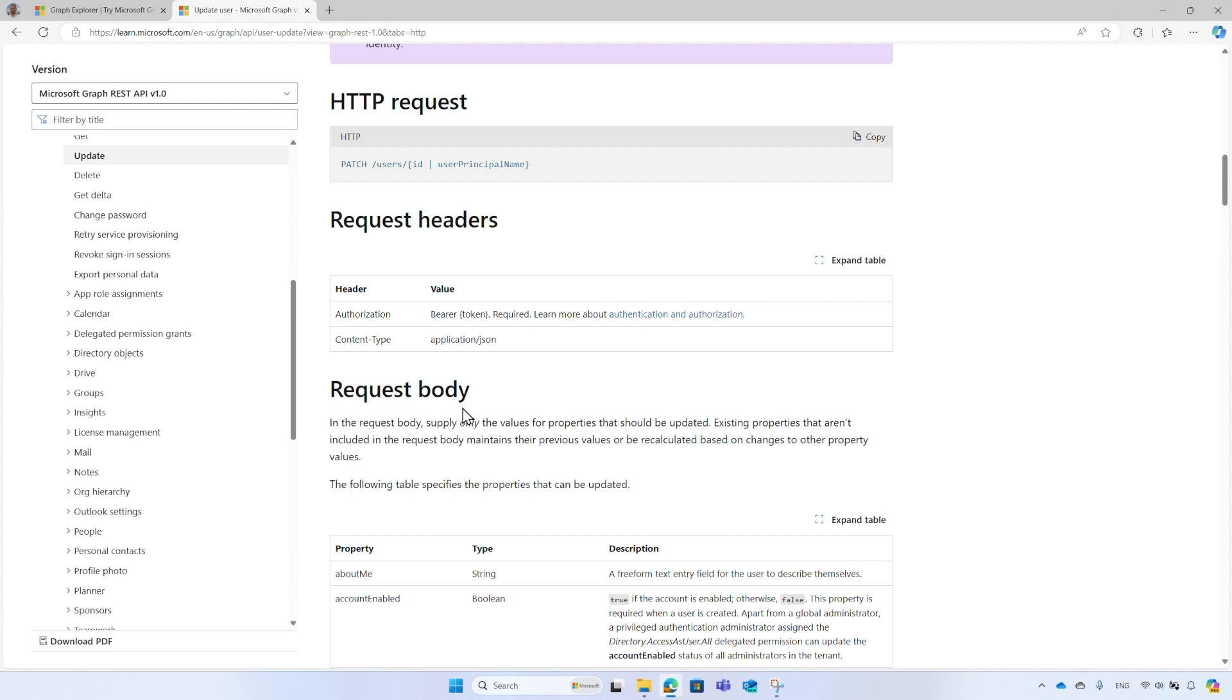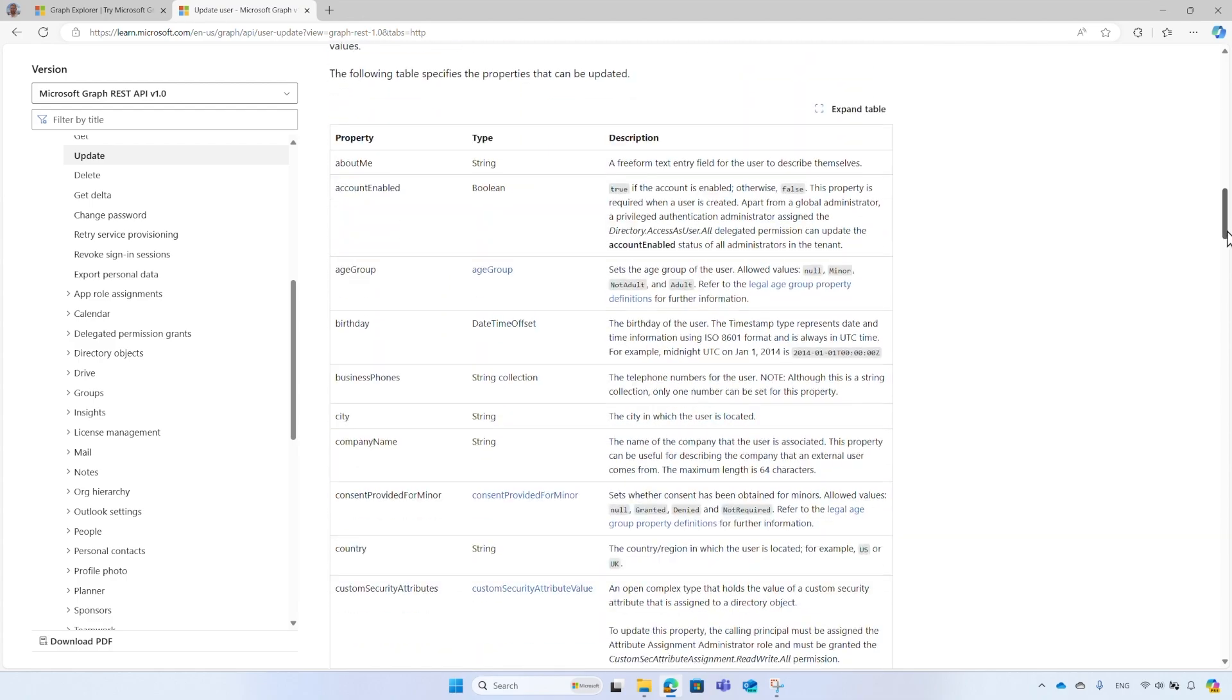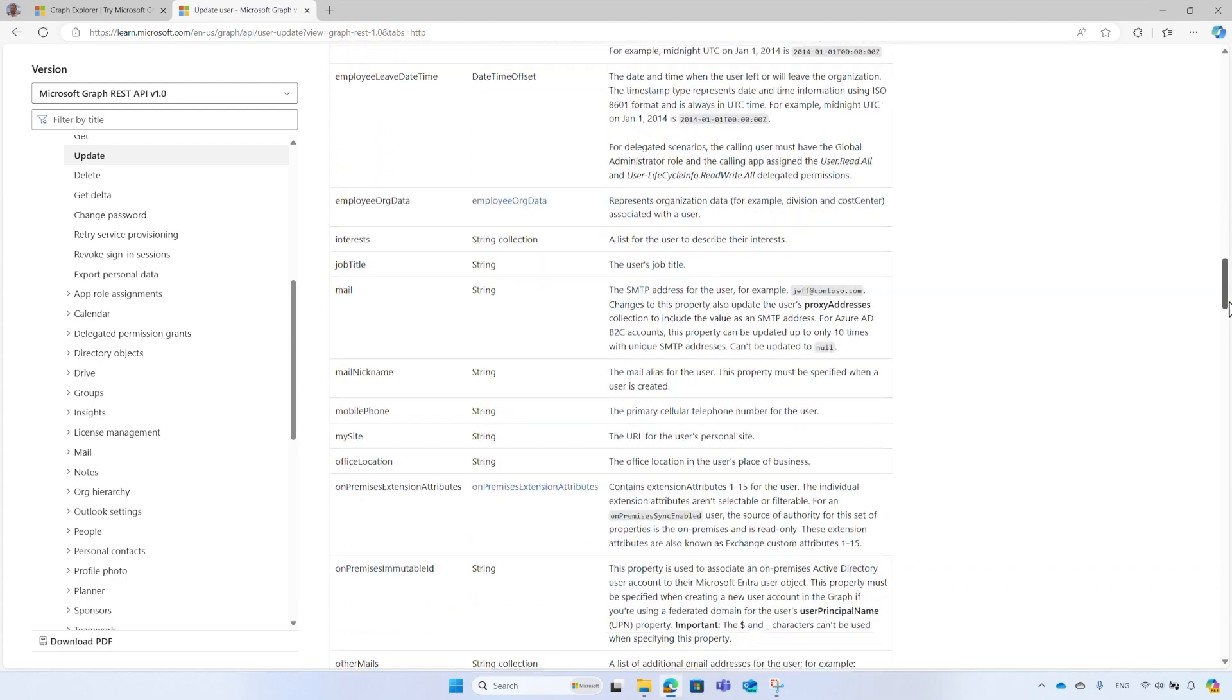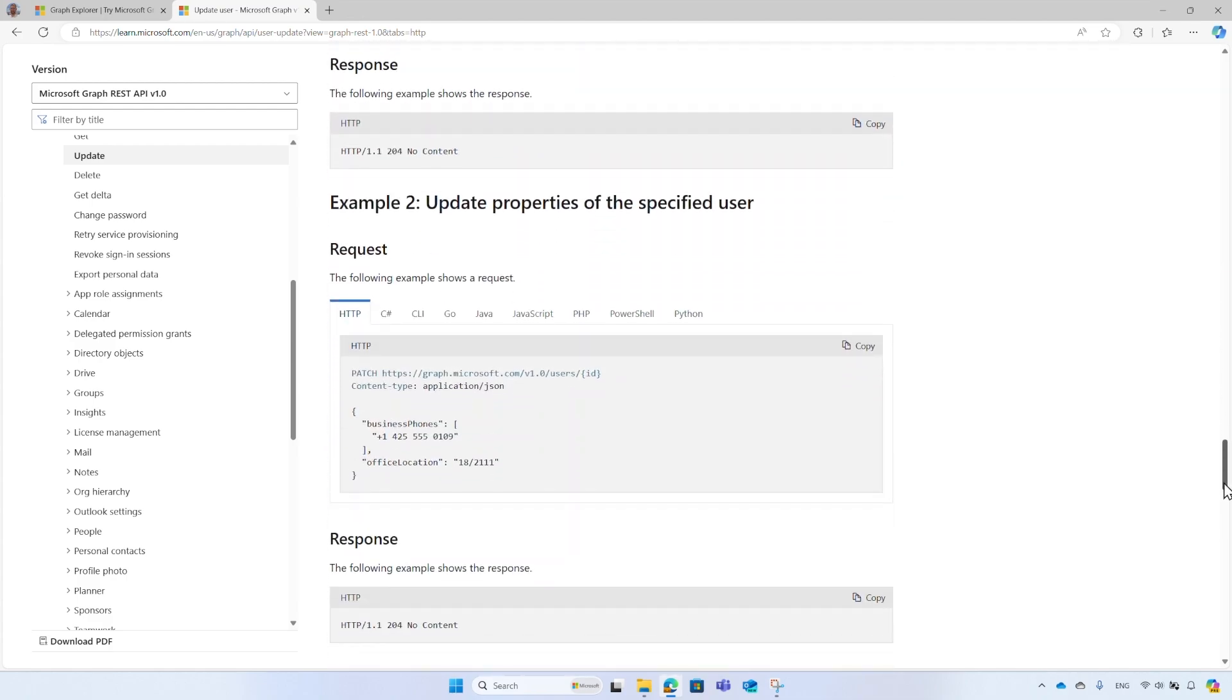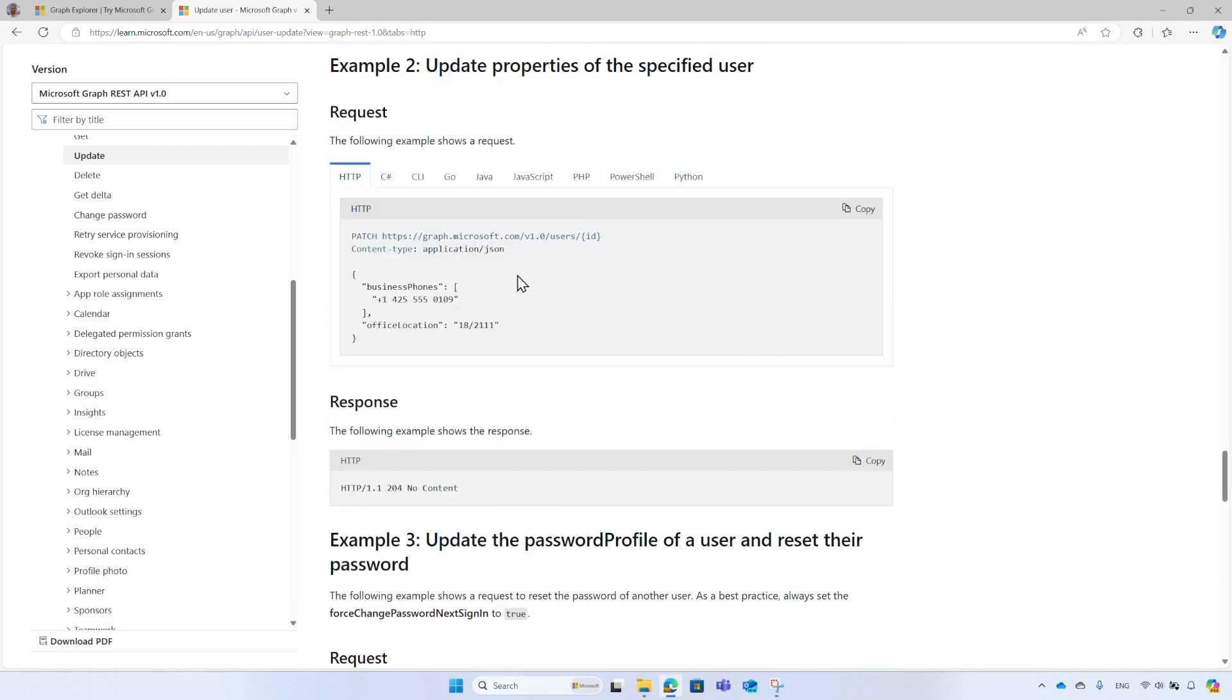Usually, when you create or update an object in the directory, you need to supply certain details. The document comes with some examples, starting with the HTTPS request we demonstrated, along with a variety of other options.